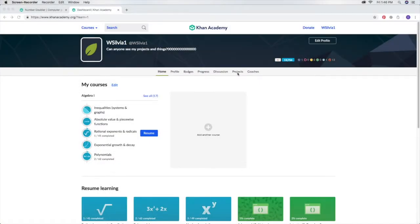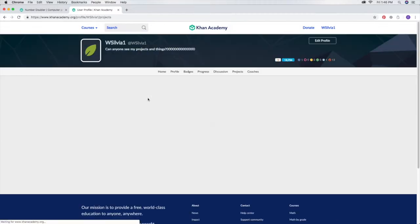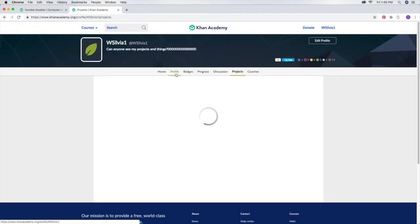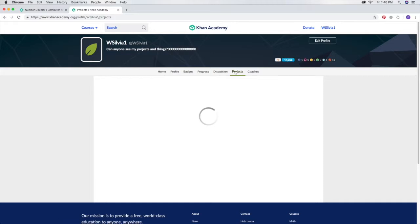Today I'm going to be doing something new. I'm going to be giving a tutorial through Khan Academy, and it's going to be a coding tutorial on JavaScript.